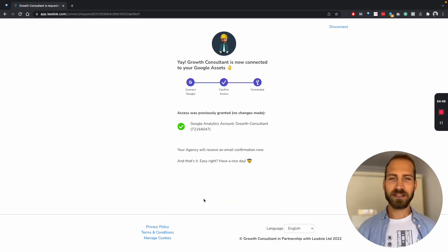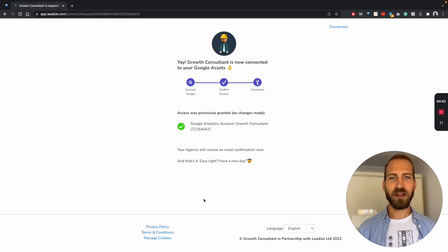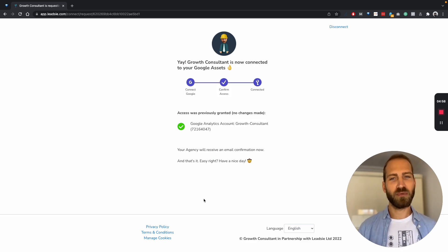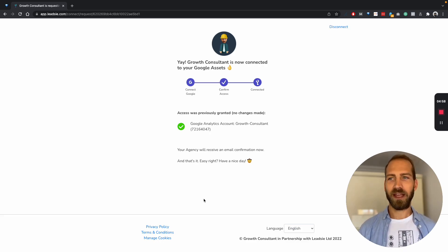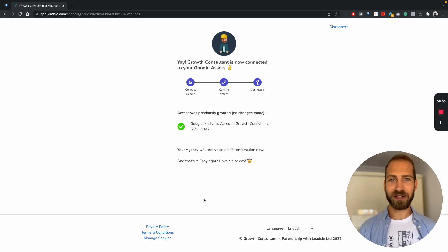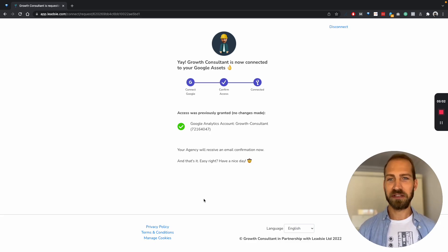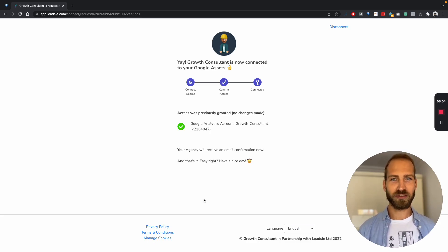Once this is done, you will receive an email confirming that you have received access, as well as the email from Google Analytics. And this process is the same if they want to give you access to five different Google accounts. They just log in once and give you access to all of them.